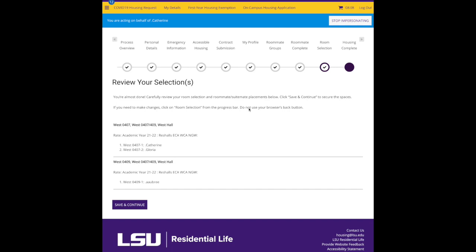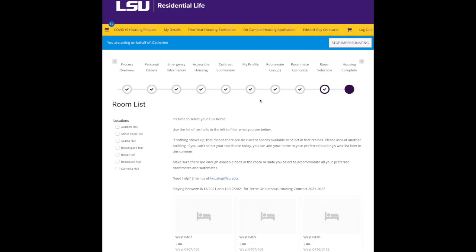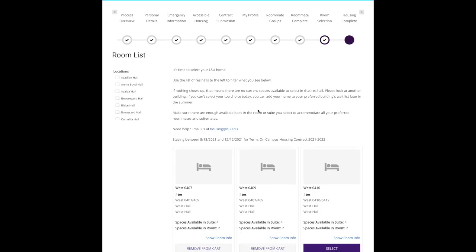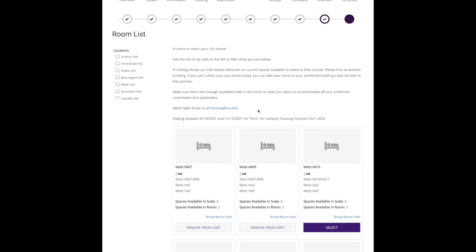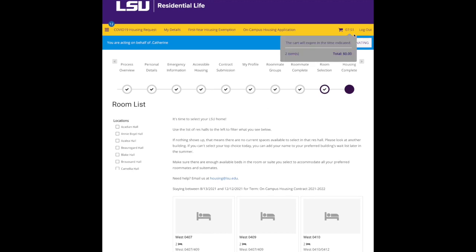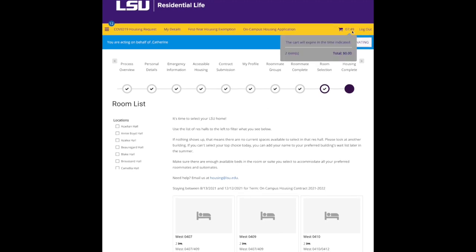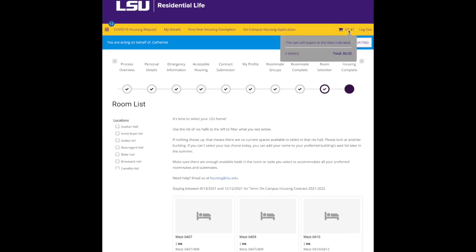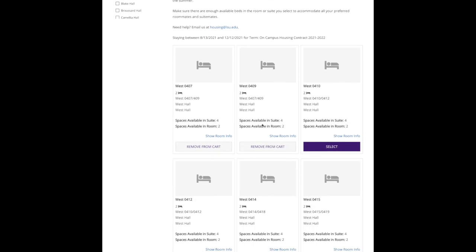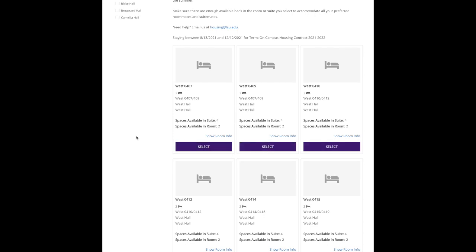Let's say that, oh wait, I just talked to Gloria and we actually, we don't want to be in 407 409. So I'm not going to click save and continue, I'm going to go back to room selection. Let's see, how much time do I have? Okay, I have about eight more minutes. So you have ten minutes once you put something in your cart to secure it, but I decided that I don't want to be in 407 409, so I'm going to remove those from my cart.